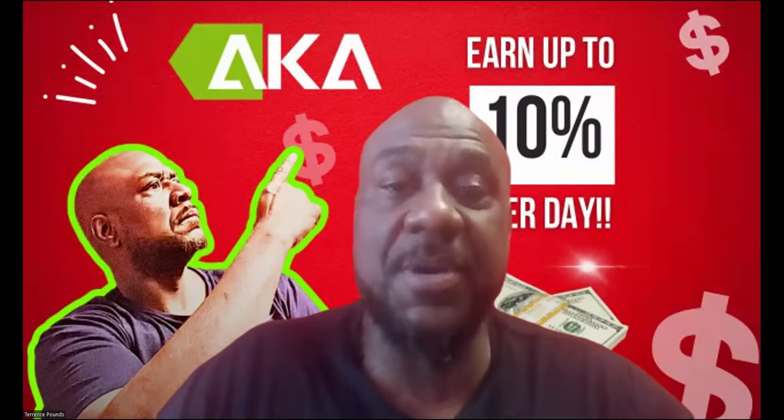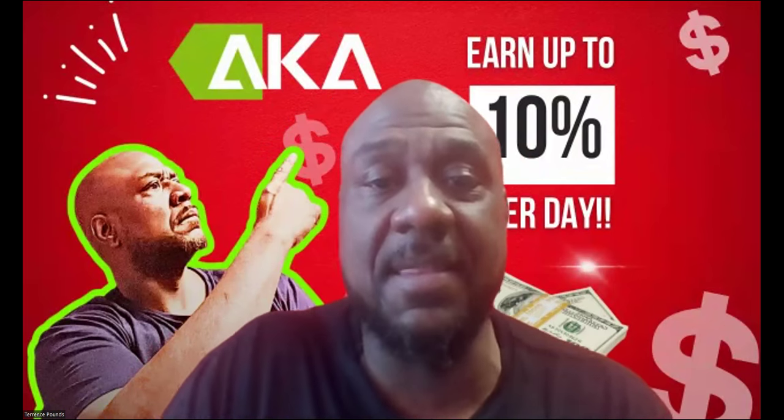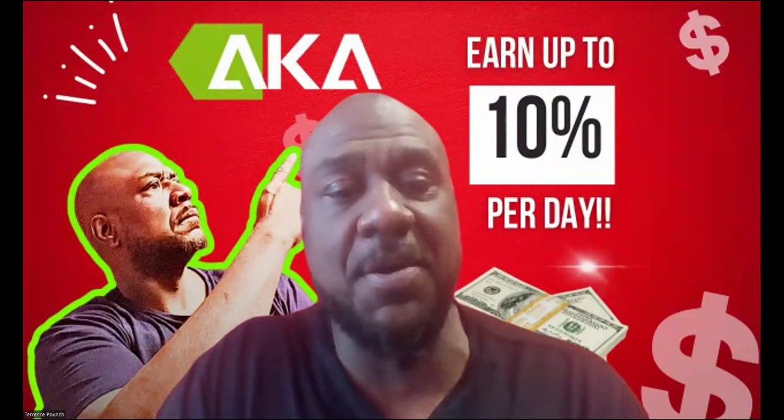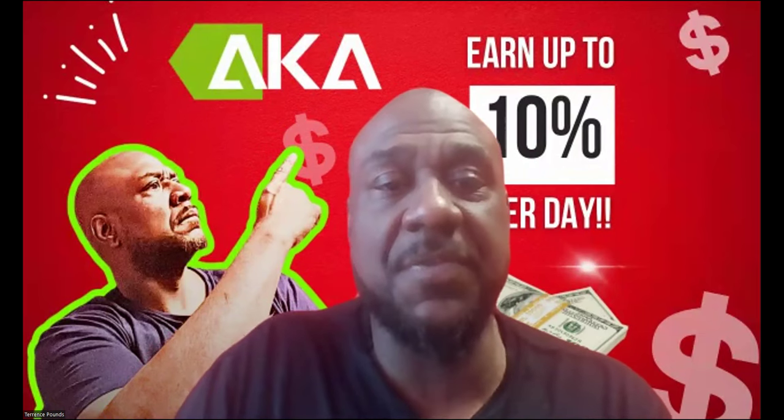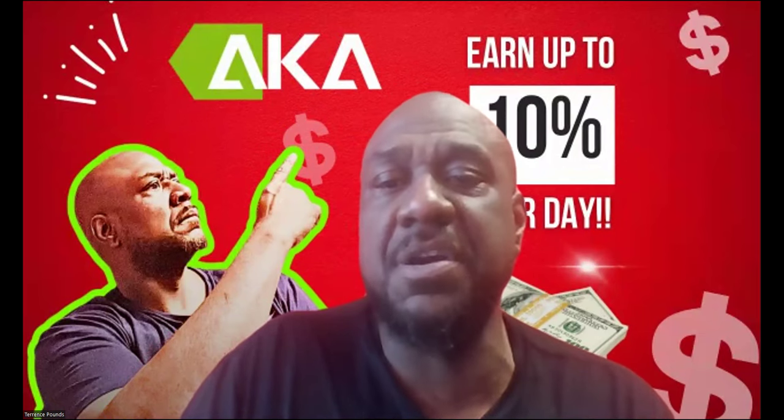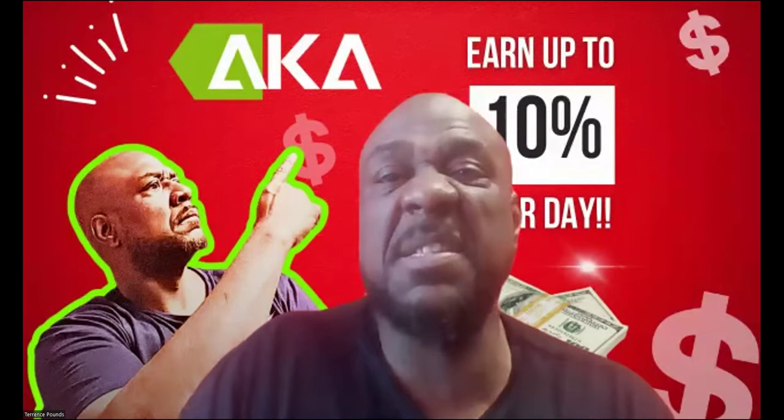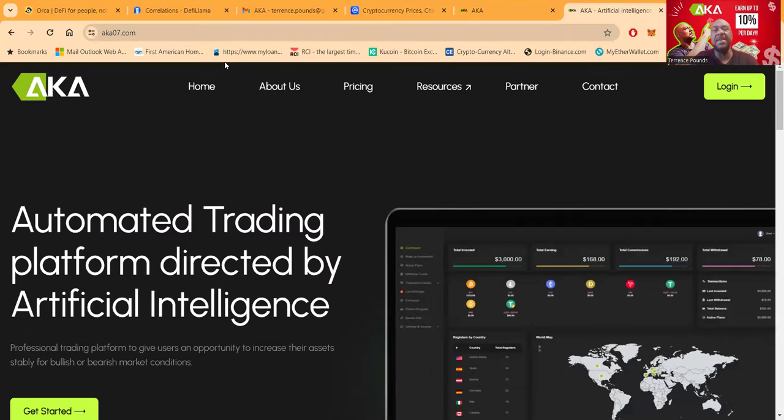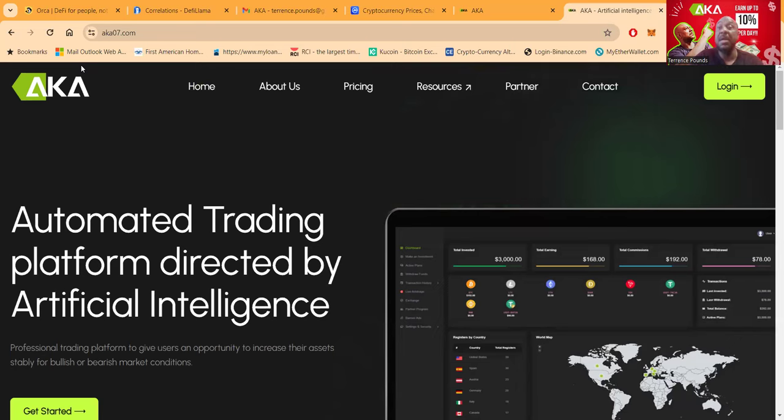And yes folks, they reached out to me and they gave me a gift to do the video. Now folks, if you haven't already, I'm going to ask that you please go ahead and like, share, comment, and subscribe on the YouTube video.